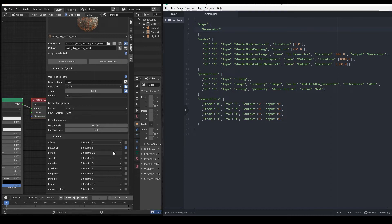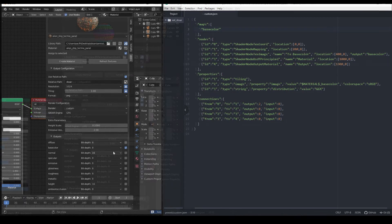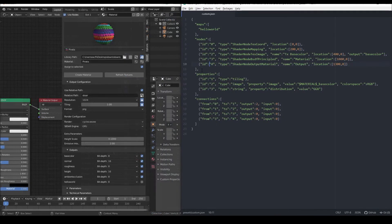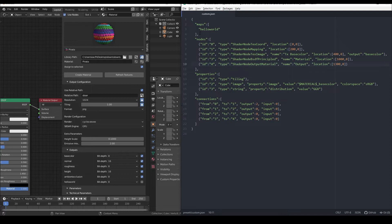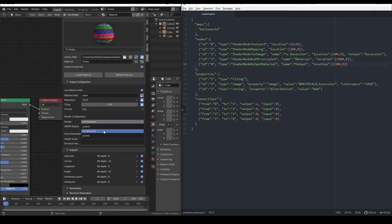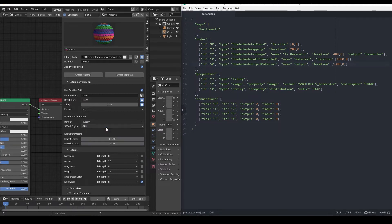This gives us the ability to use any output map of any Substance. For example, if we have a Substance file like this one that has an output called Hello World, in the JSON that output will be recognized and enabled every time we select the custom preset. Let's try it out. And it works.